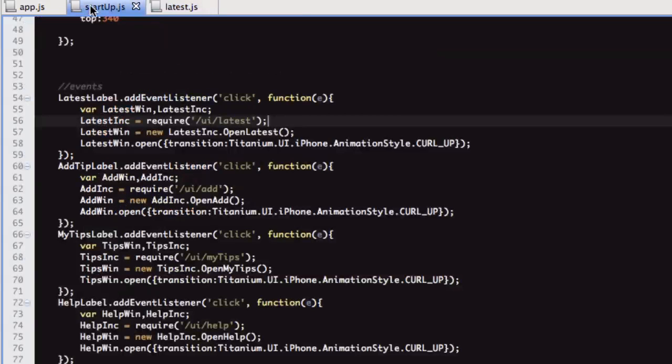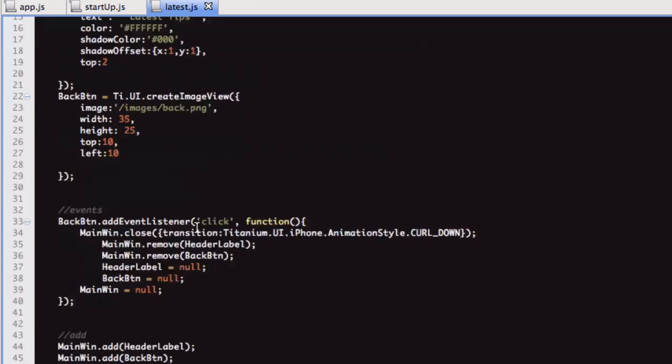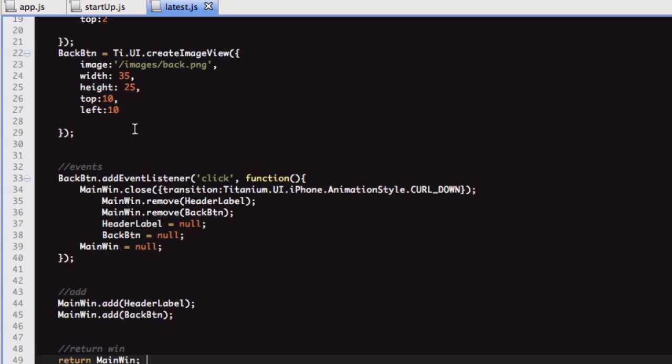If we go back to startup, we can see requiring that, then we're creating a new instance of OpenLatest. This is a little bit different to the startup file because at the bottom of the startup file, we open the window. But this time, we're returning the window.